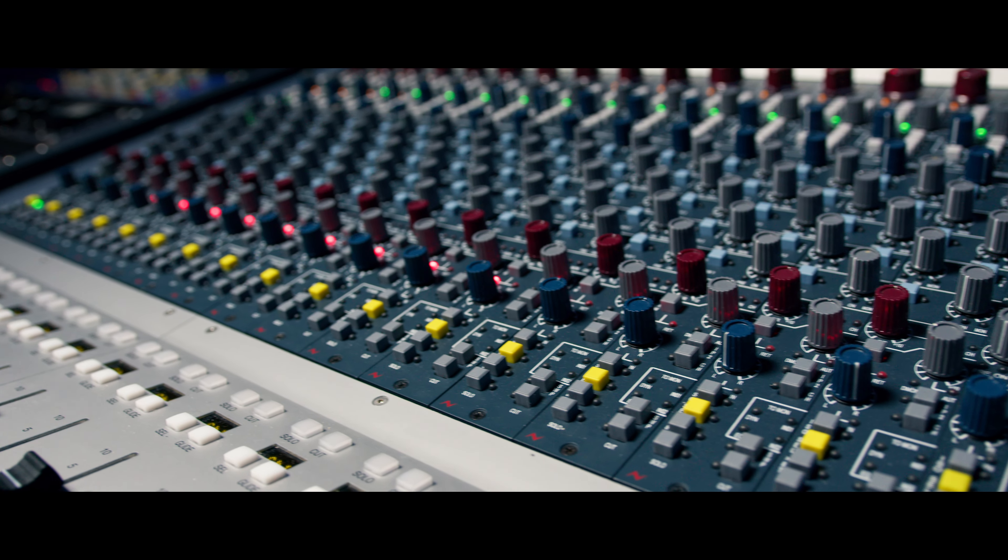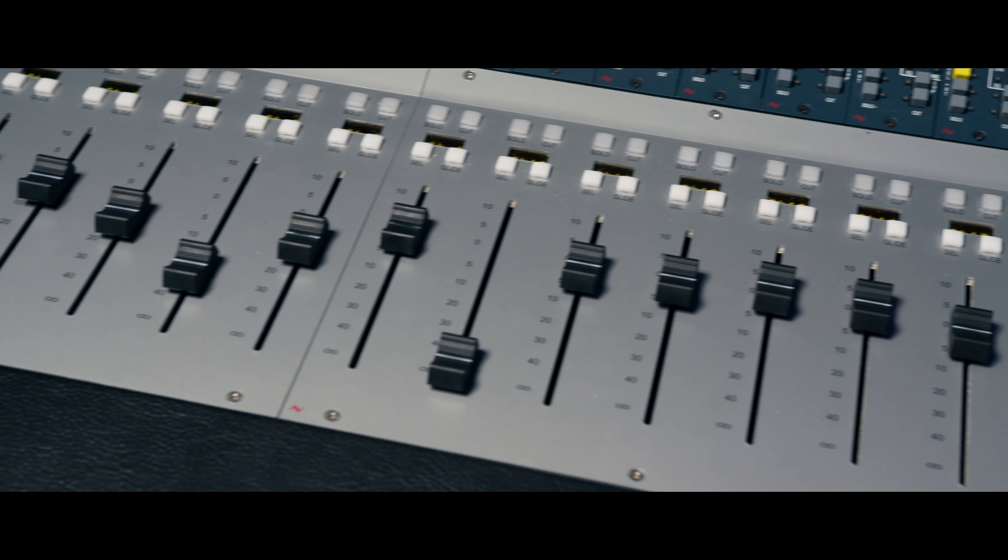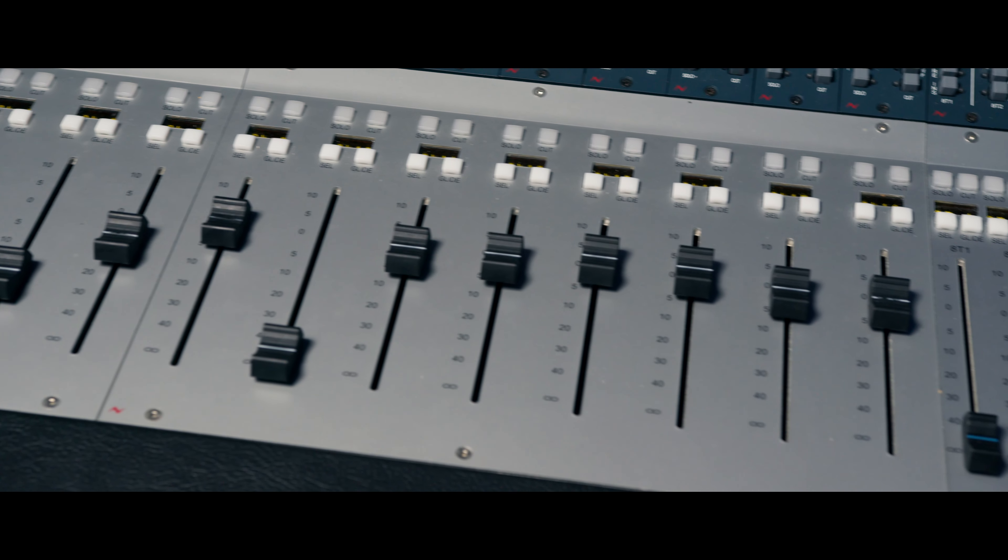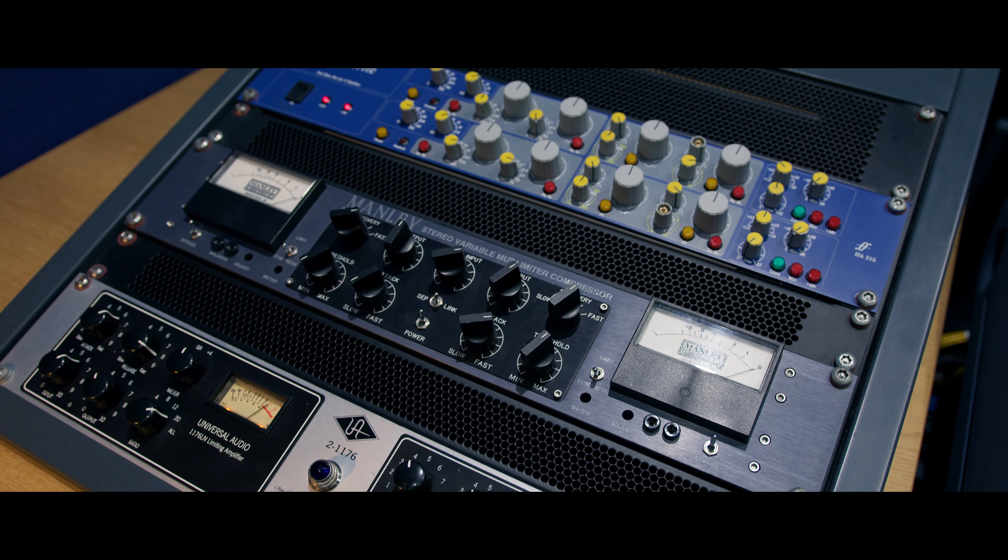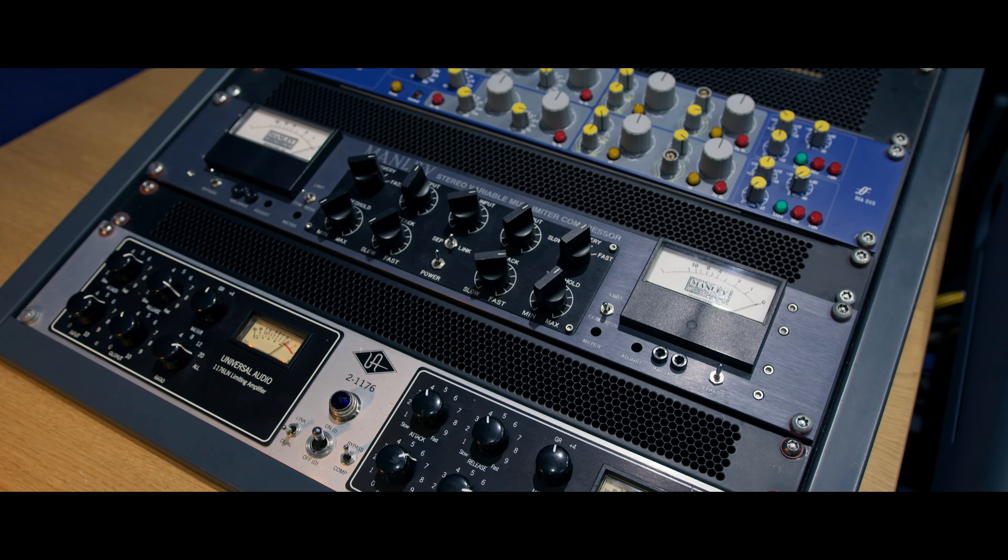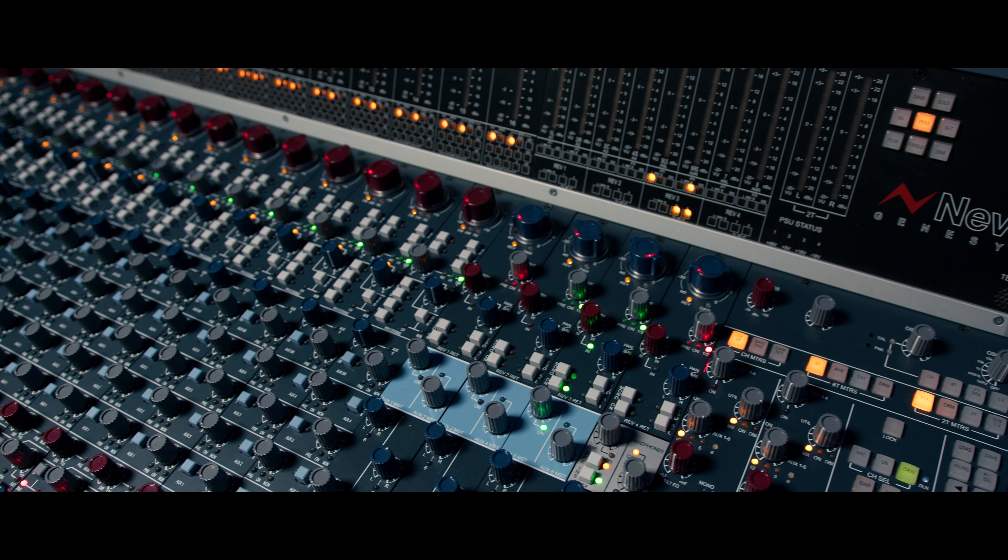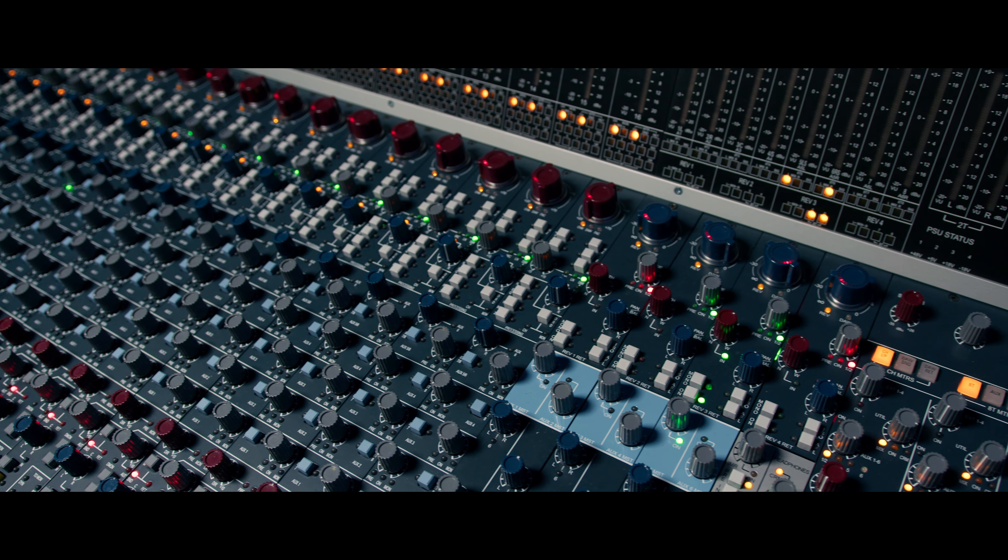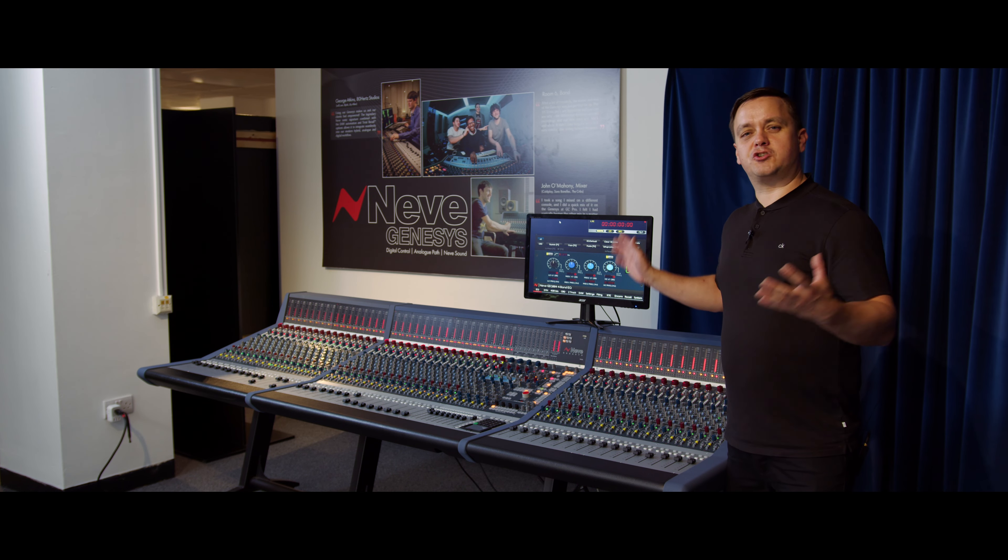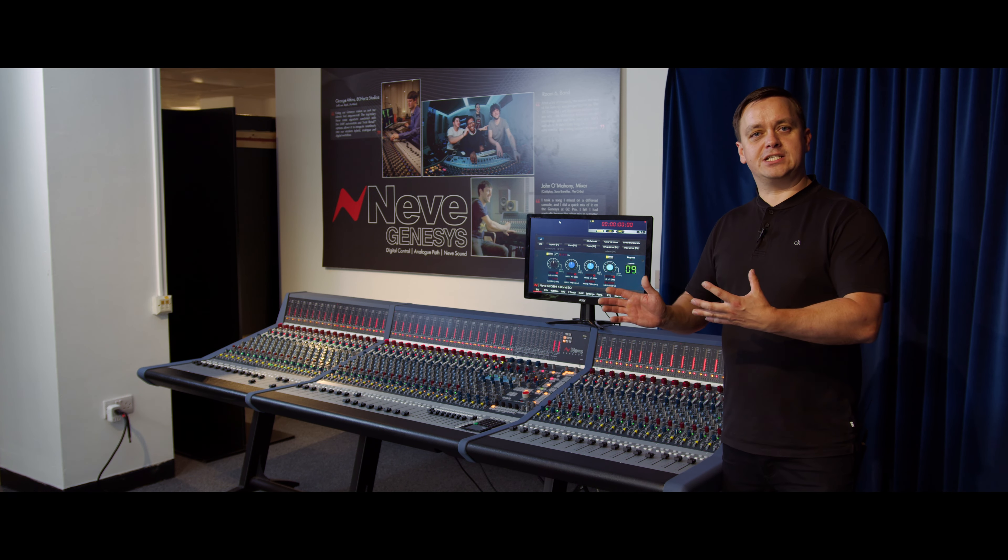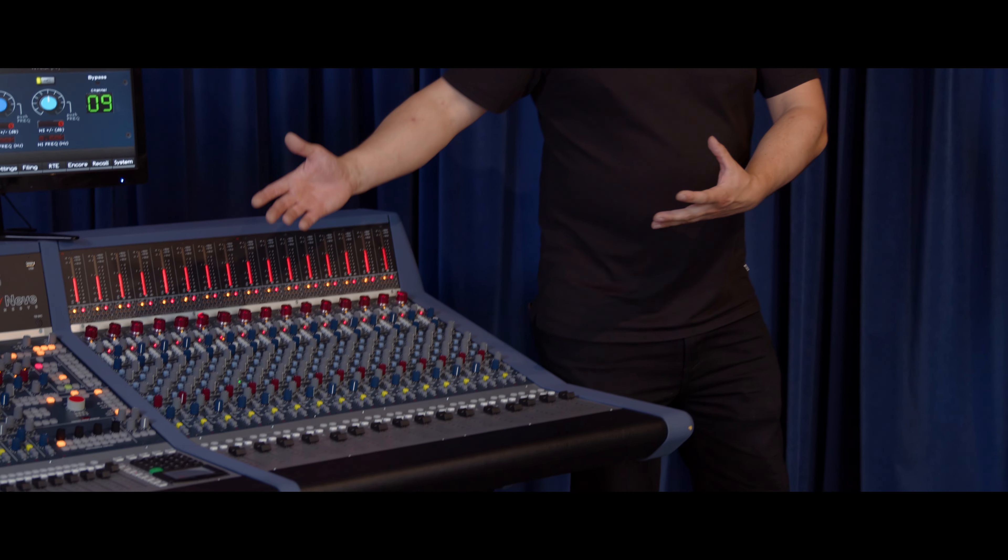That huge console is used for recording pop music, orchestral scoring—it's world-renowned for being the best analog console possible. We wanted to shrink that technology down into a smaller console that can be used in any size studio.